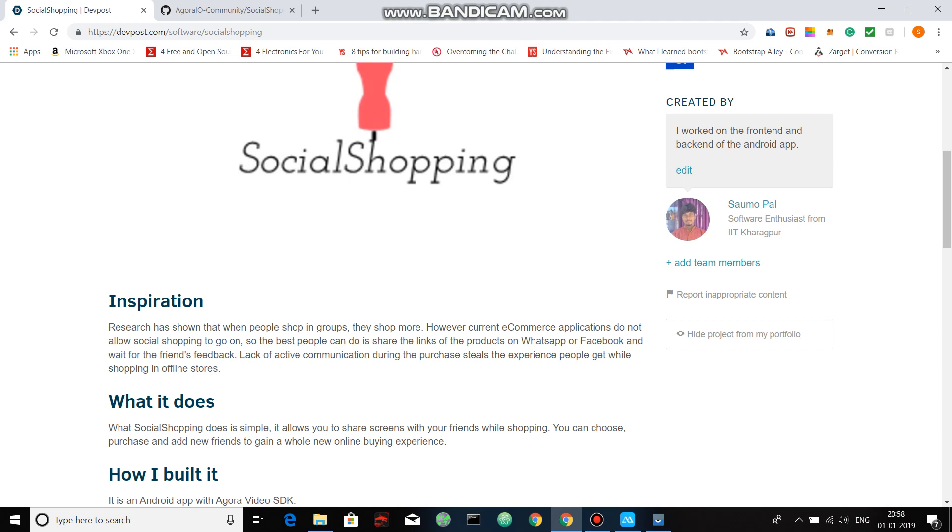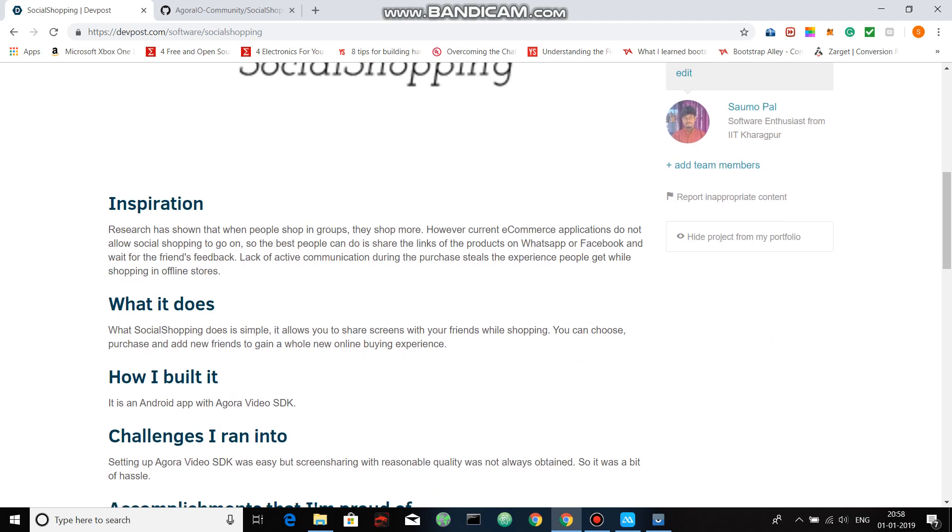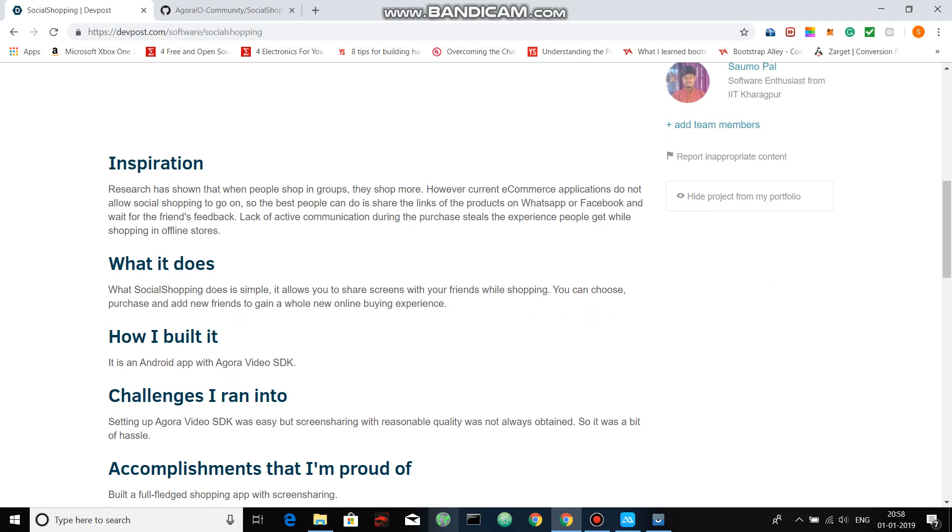So I have built Social Shopping, which is really simple. It lets you share screen with your friends while shopping. You can browse, purchase, and add new friends to gain a whole new online buying experience.